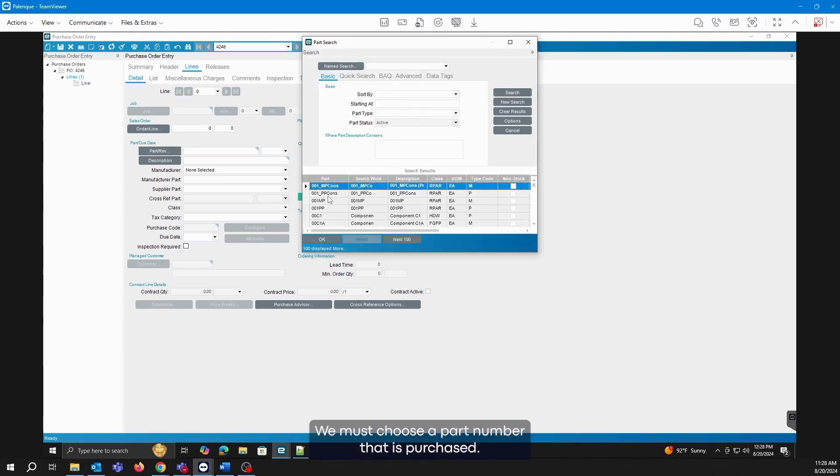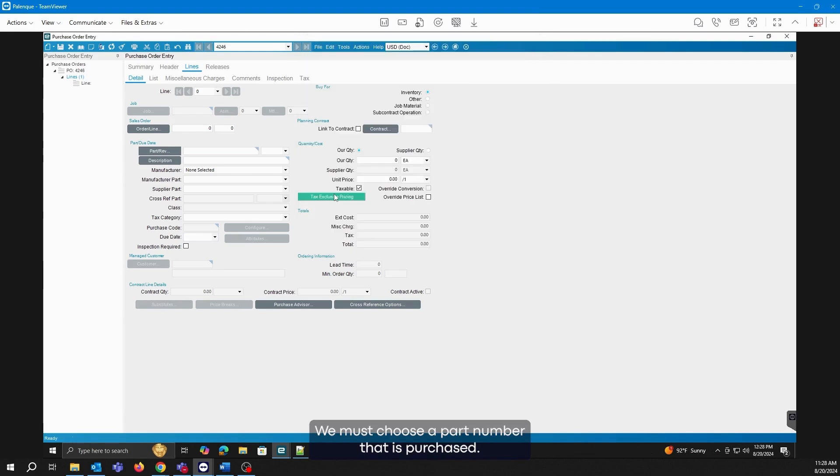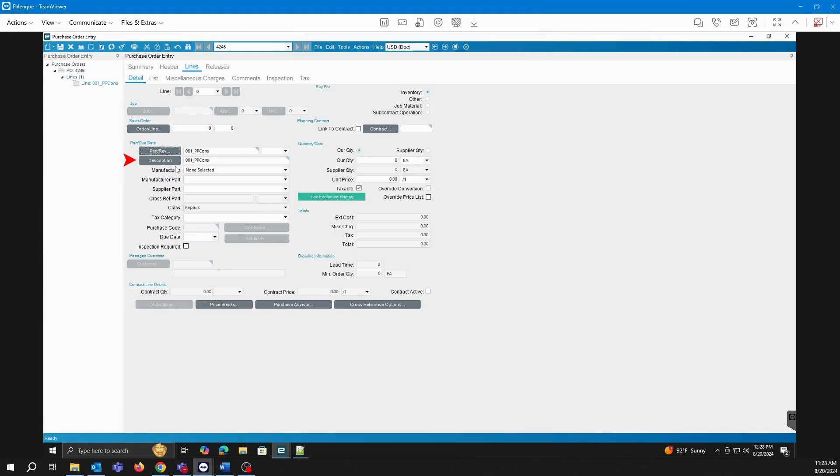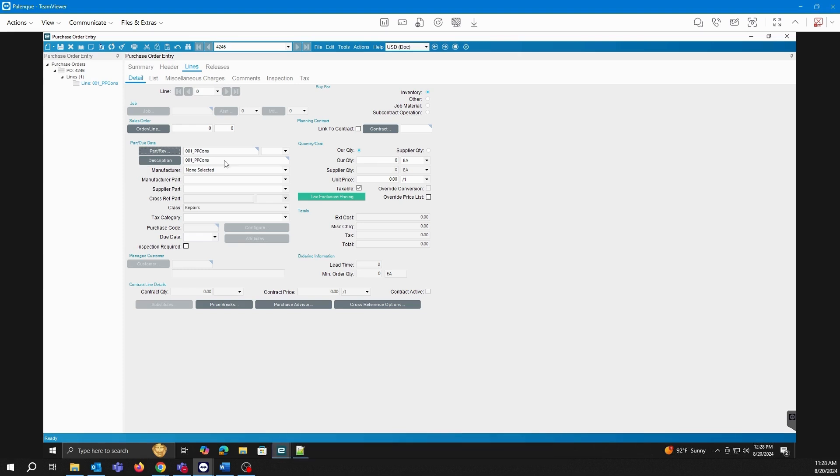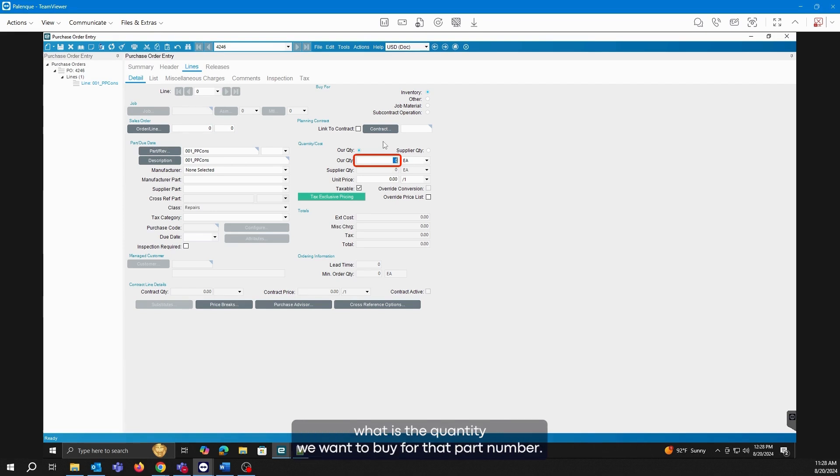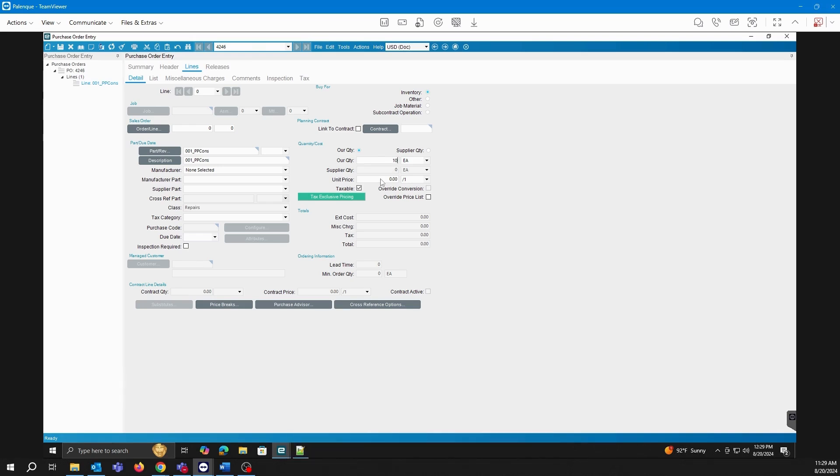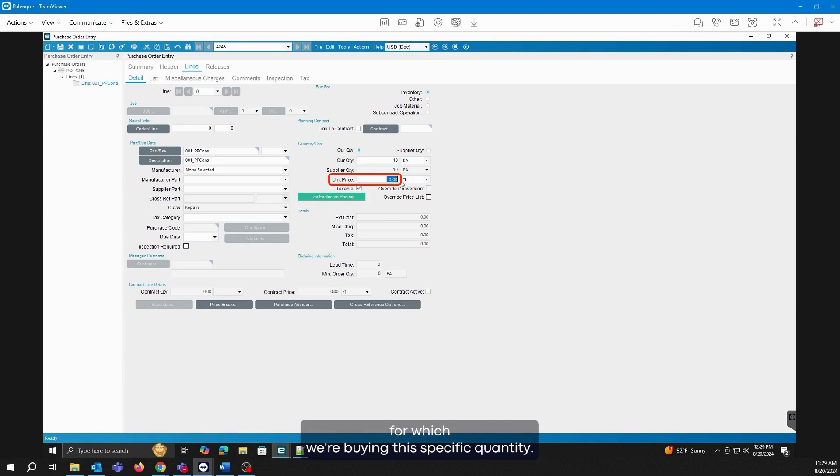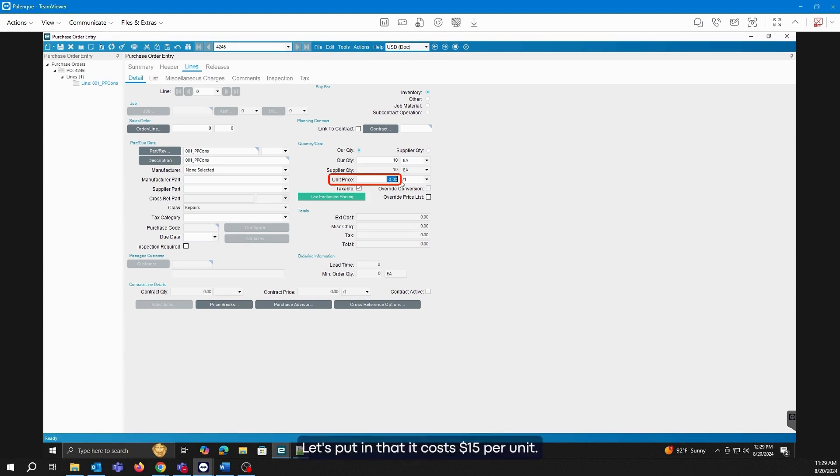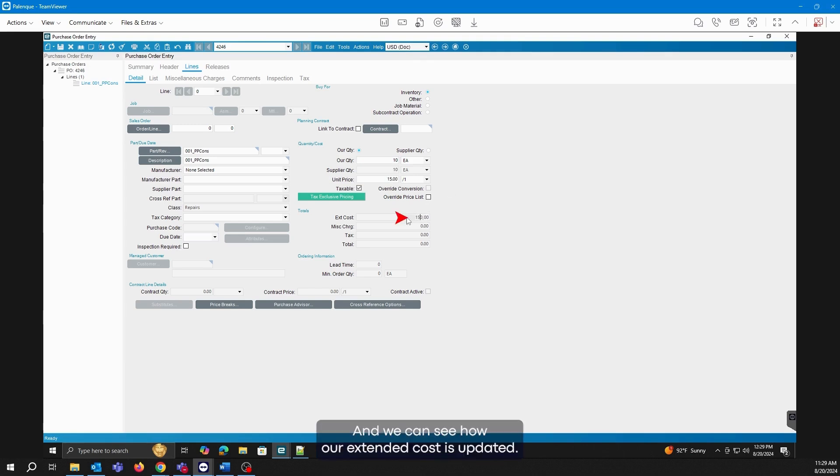We must choose a part number that is purchased, and as you can see, when we select it, it shows us the description and if we have any specified manufacturer. Then we have to tell the system what quantity we want to buy for that part number. We will specify that we want to buy 10. Also, here we're going to define the unit price for which we're buying this specific quantity. Let's put in that it costs $15 per unit and we can see how our extended cost is updated.